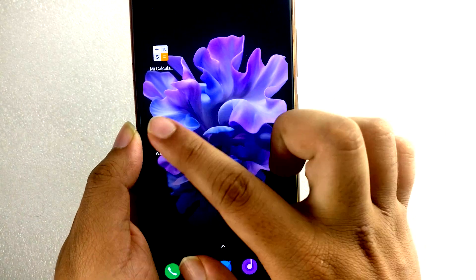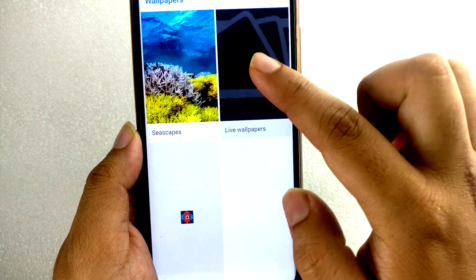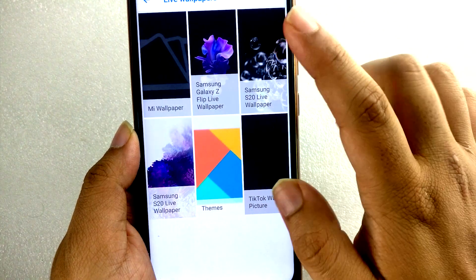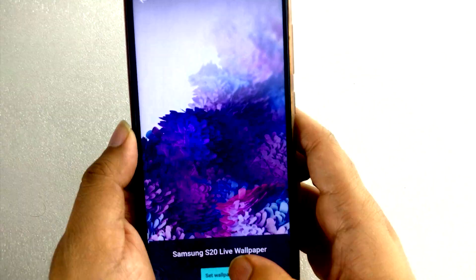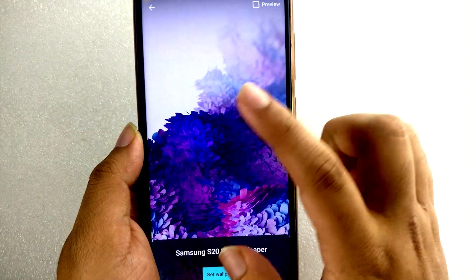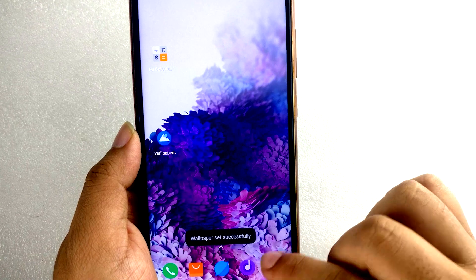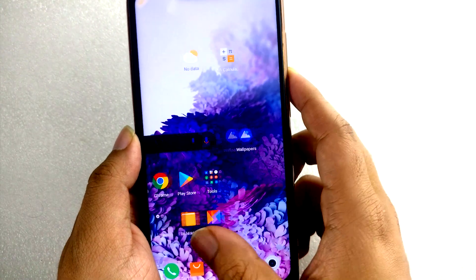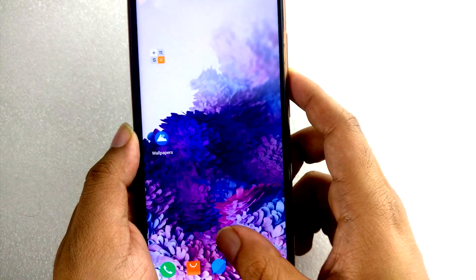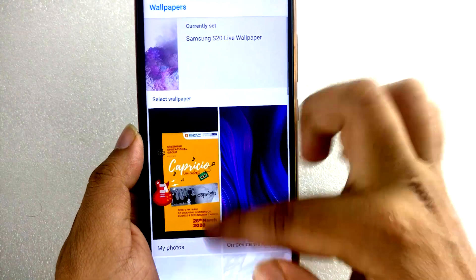Let me show you another wallpaper — this one. Set wallpaper. You can see it's looking so beautiful guys. It's an easy process for everyone to install.